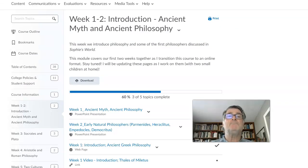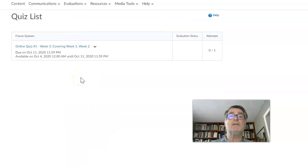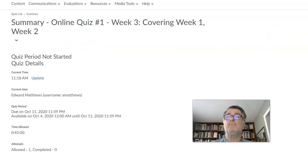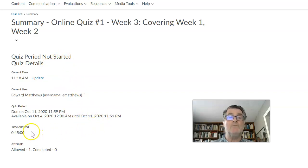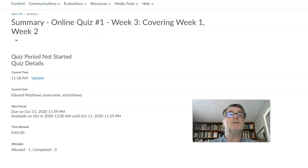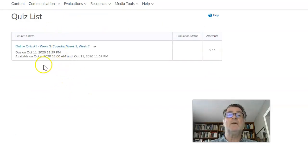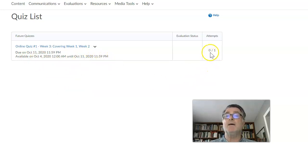This is where all the content is. The evaluation is important because we have quizzes. I've opened up a quiz here — online quiz week three, covering weeks one and two. If you click on it, it gives you the period details. It's due on October 11th, you're allowed 45 minutes, and so far there have been no completed attempts. It's available October 4th until the 11th at 11:59.